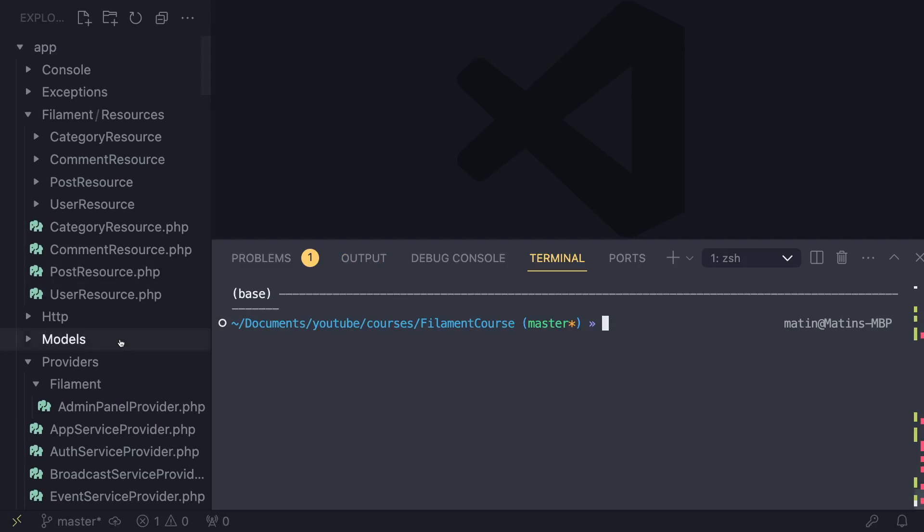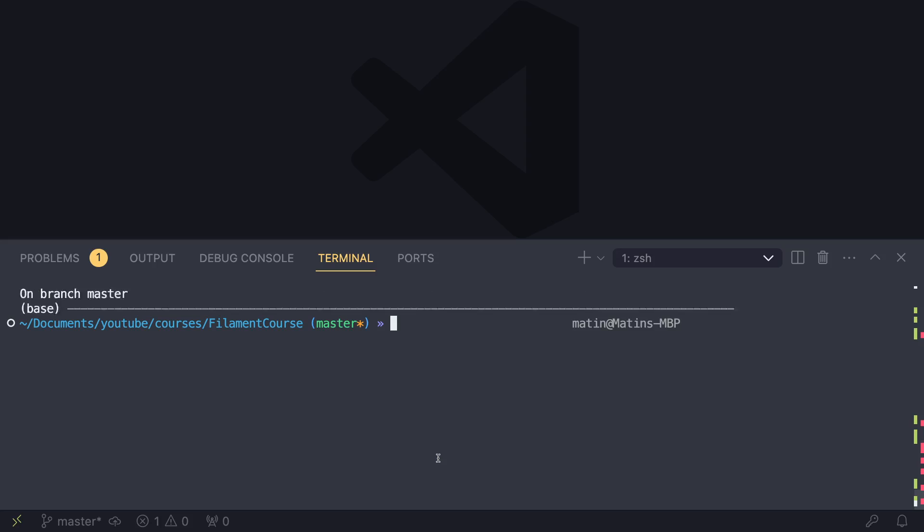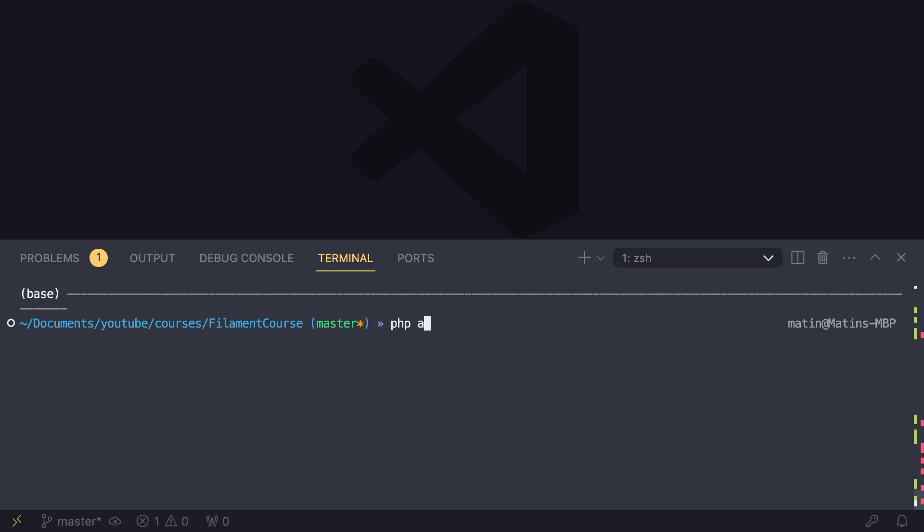I have VS Code over here. Open up the terminal. So the first step is to create the widget classes. And this is very easy to do, guys. Just type the following command: php artisan make:filament:widget. So that's the command for it. It's similar to a Filament resource that we have used already.